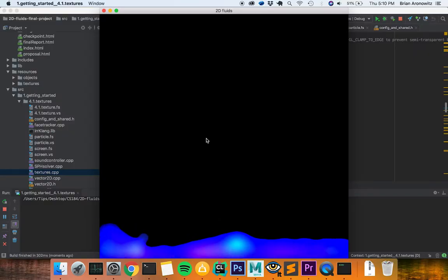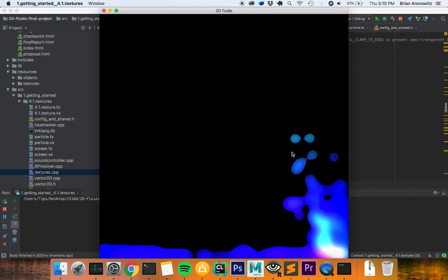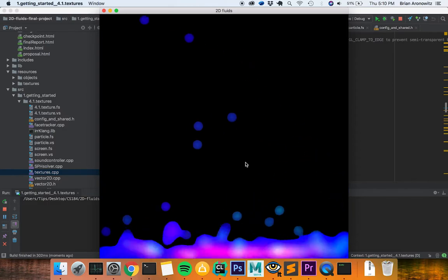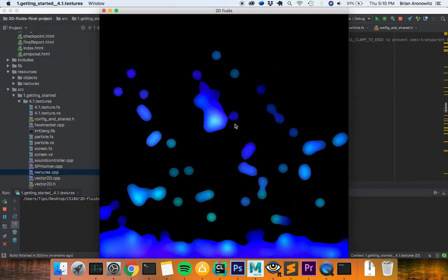We implemented an interactive 2D particle simulation for our final project. For the particle physics, we used smooth particle hydrodynamics.